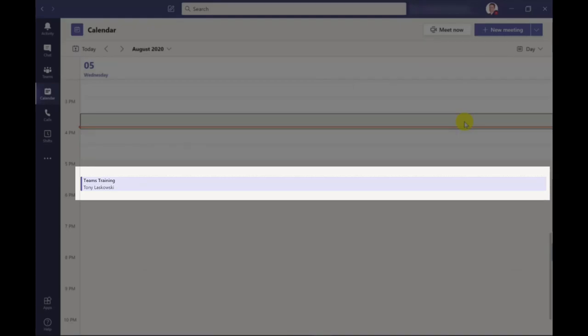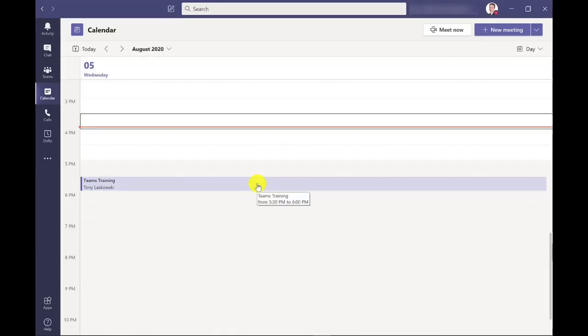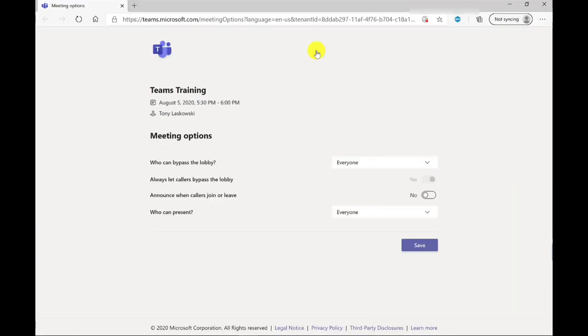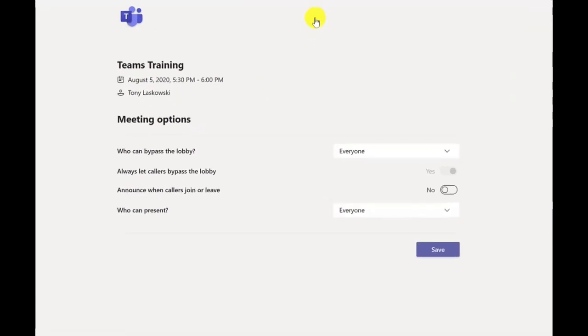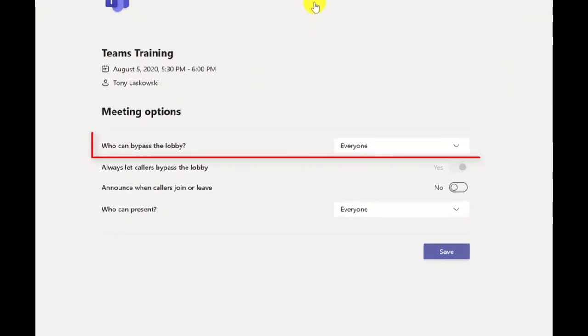Now to get to the meeting options I need to go back into the meeting by clicking here and here I have meeting options. The meeting options will open up in a browser window and then from here I can change the settings. So from here I can choose who can bypass the lobby.